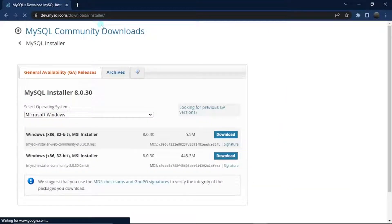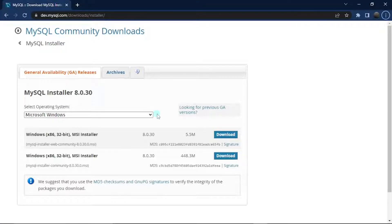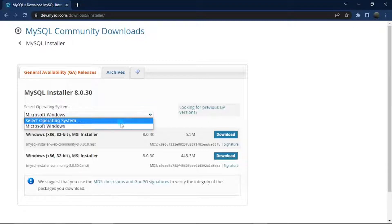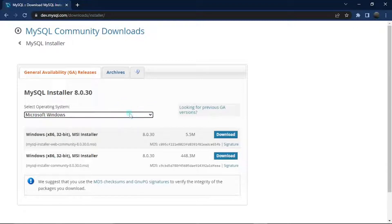It brings us to this page where we can actually install MySQL. We will need to specify our operating system. I'm doing this on Windows, so just in case you're using some other operating system like a Mac, feel free to click the dropdown button and select your OS. We can see two flavors of this version, and I gravitate towards the one with more downloads, so I'm just going to hit download.